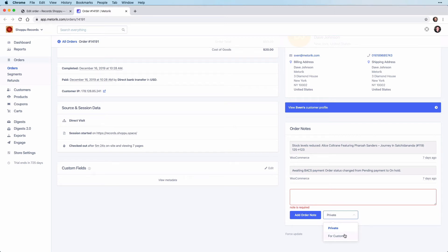The email itself that gets sent to the customer when the order note is added is sent directly by WooCommerce, not through Metric.